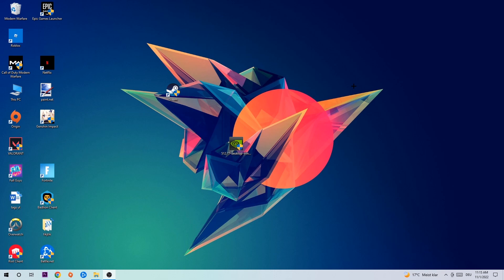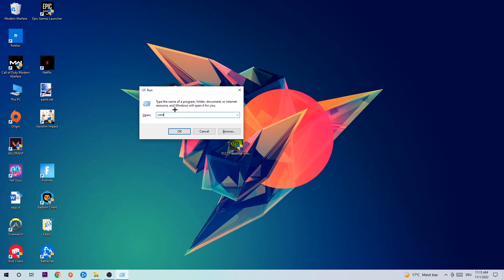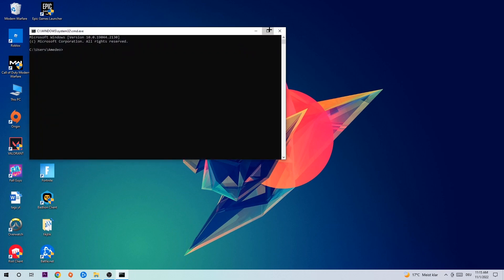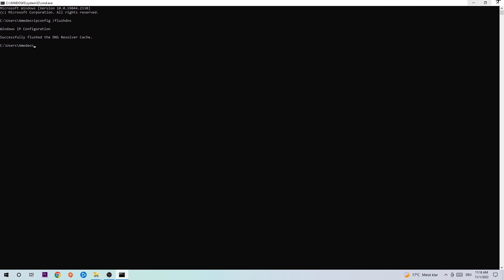So let's get right started. The first step I would recommend for everybody is to hit your Windows key and R at the same time. This tab will pop up — type in cmd and hit enter. This command prompt window will pop up, and I want you to type in ipconfig /flushdns and hit enter. Once it is successfully flushed, you can close this window.